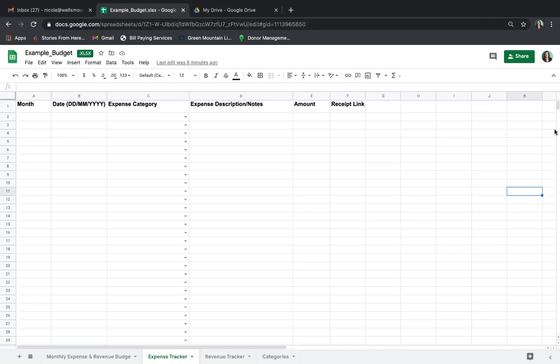Hello graduate scholars, this is Nicole Schmitz here, and this recording is to teach you how to record your finances, so that you are meeting the monthly requirement of documenting all expenses and documenting all revenue received to support your project or program.